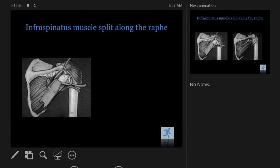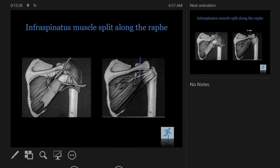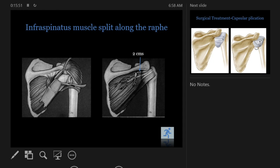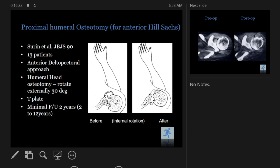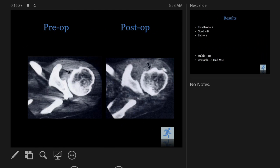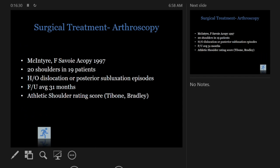The open posterior approach involves splitting the deltoid, placing a glenoid retractor, and splitting the infraspinatus — there are two main muscle planes. The suprascapular nerve, which supplies the infraspinatus, runs close to the glenoid and must be well protected. It's easiest to just follow your posterior portal track: start with a diagnostic arthroscopy and dissect down that route. The plication is similar to open anterior — make a T in the capsule, base it on the humeral side, and imbricate it.